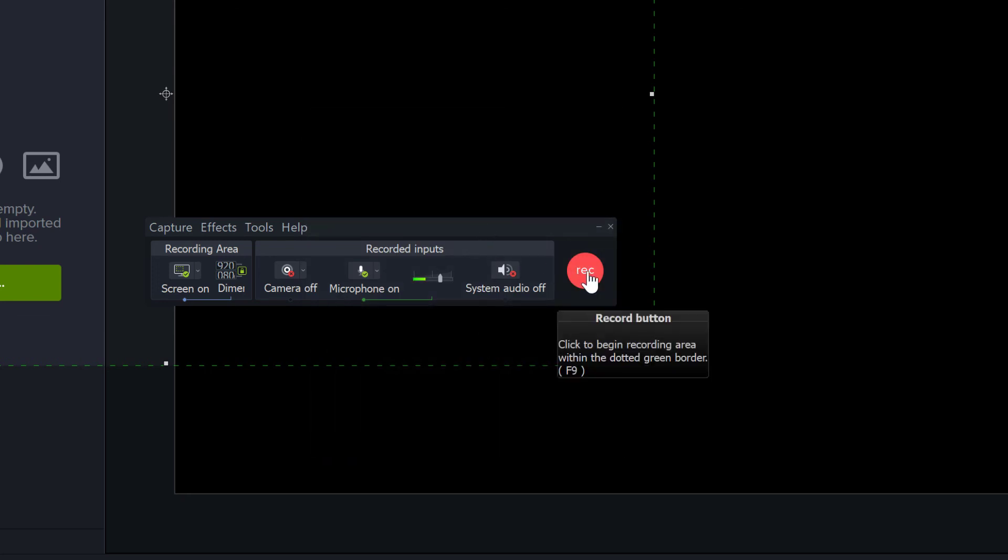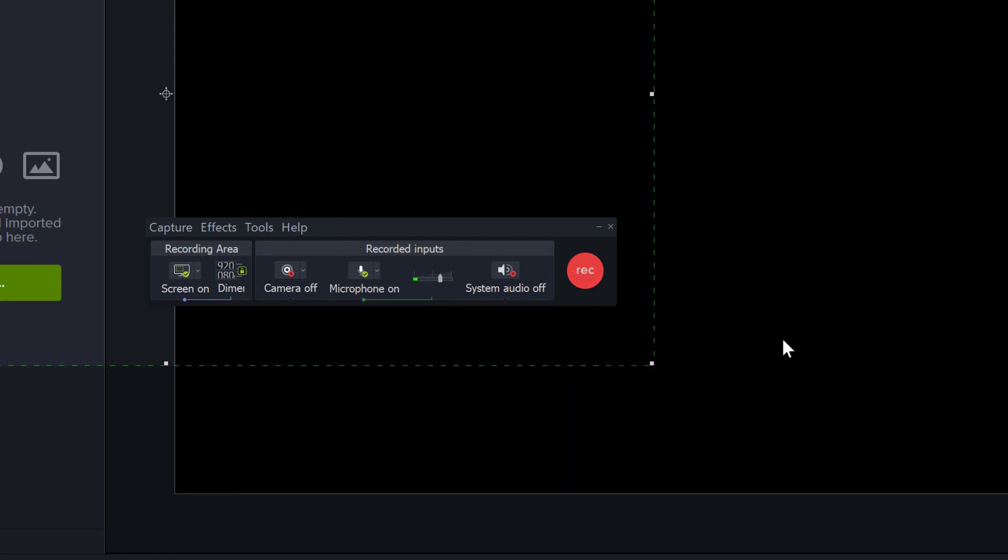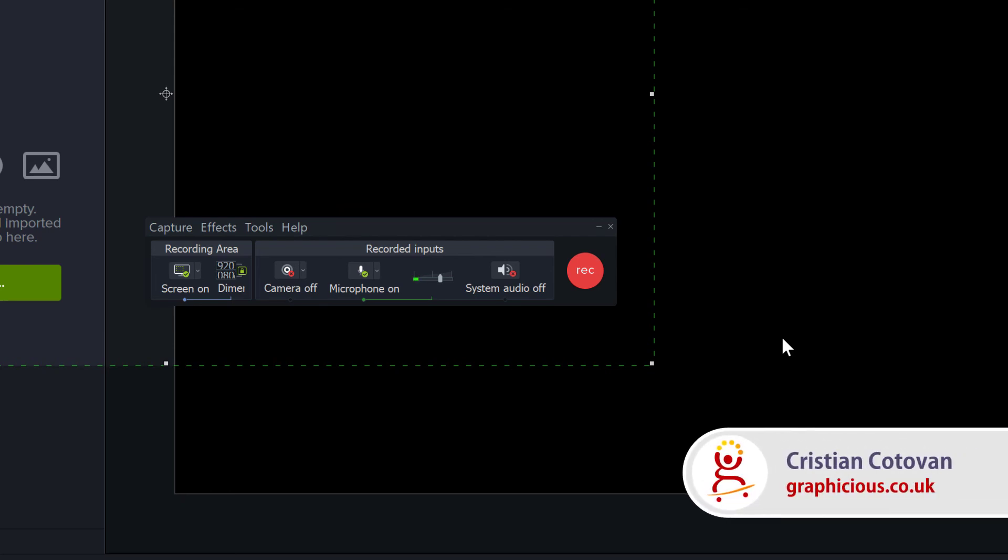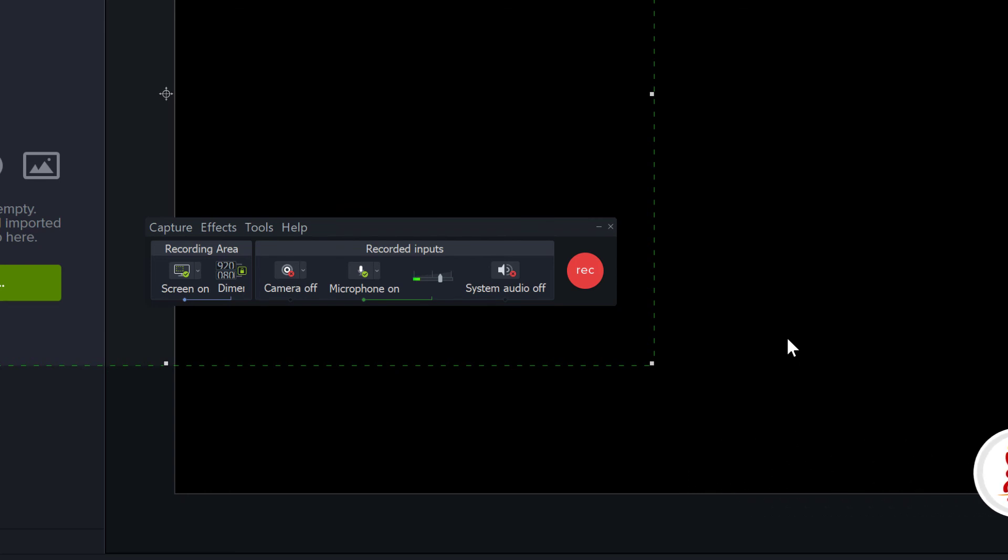This was today's tutorial on how to change the destination folder and file name for your Camtasia recordings every time. Thank you for watching. If you like my tutorials and find them useful, please subscribe to my channel. See you next time.